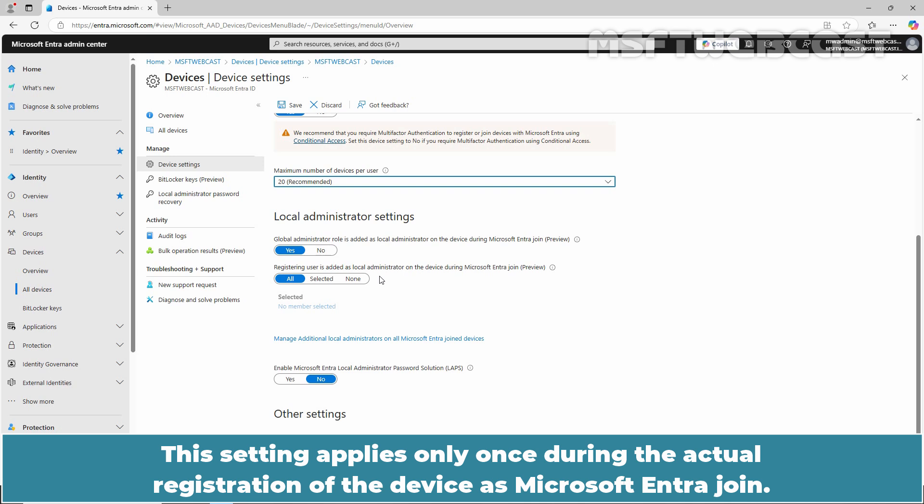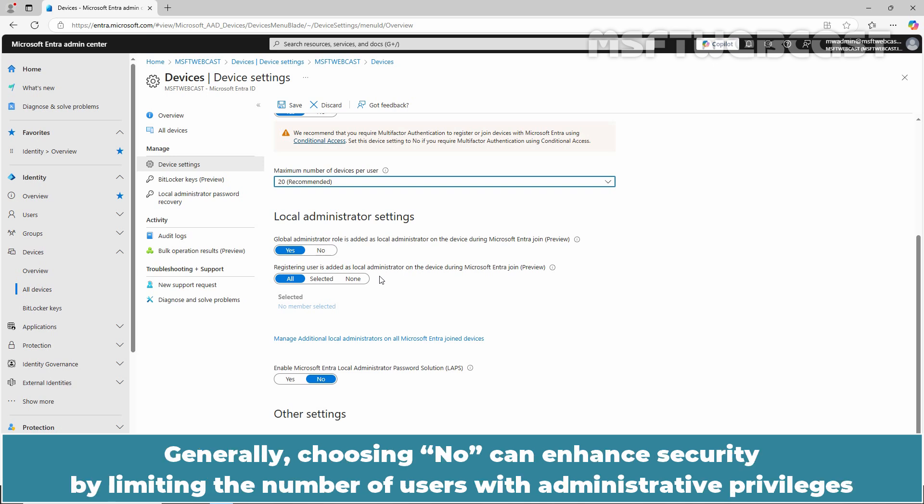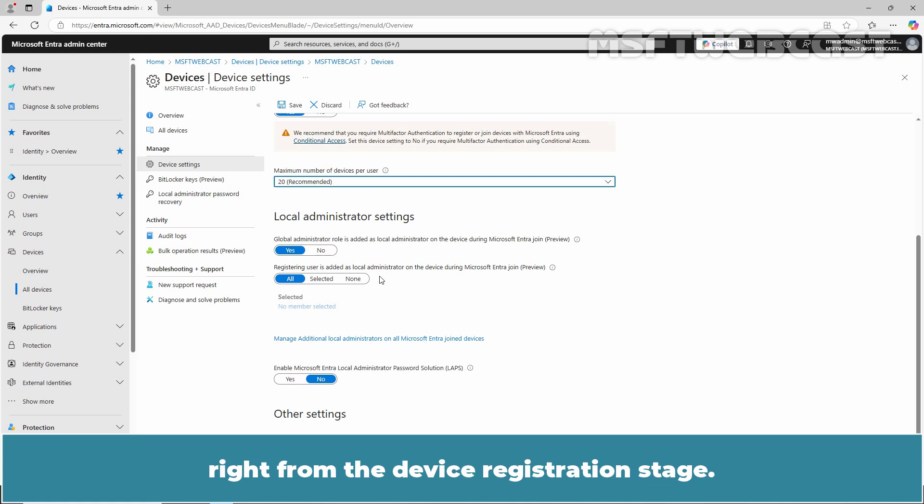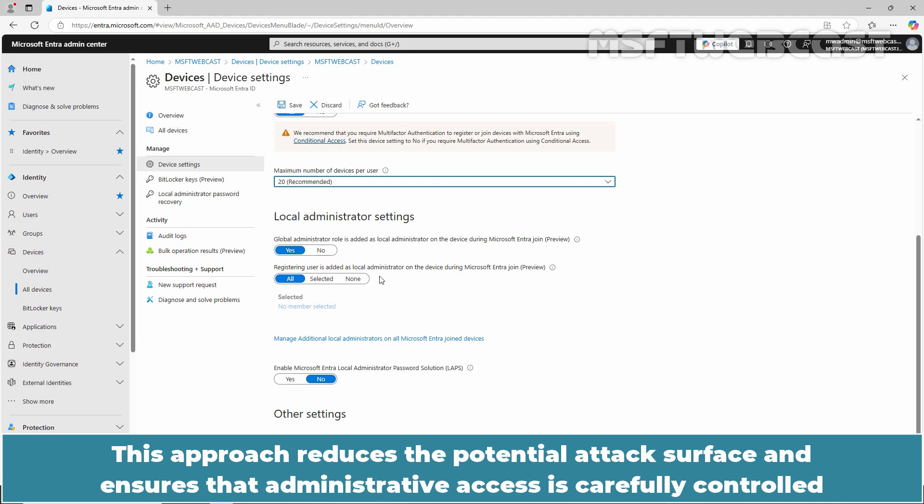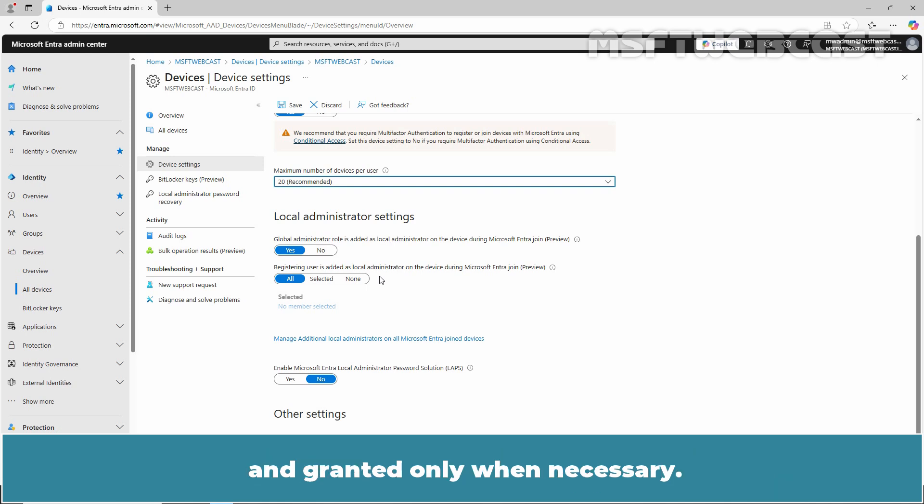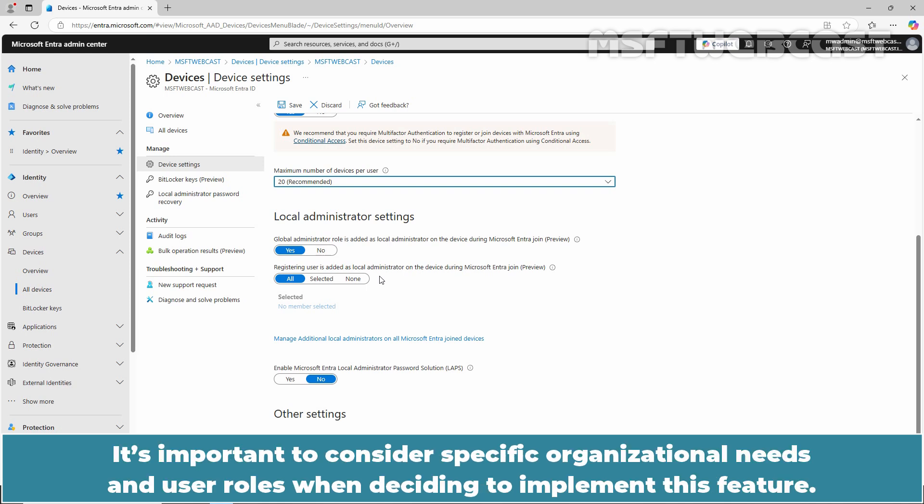This setting applies only once during the actual registration of the device as Microsoft Entra join. Generally, choosing No can enhance security by limiting the number of users with administrative privileges right from the device registration stage. This approach reduces the potential attack surface and ensures that administrative access is carefully controlled and granted only when necessary. It's important to consider specific organizational needs and user roles when deciding to implement this feature.